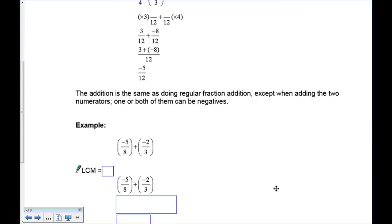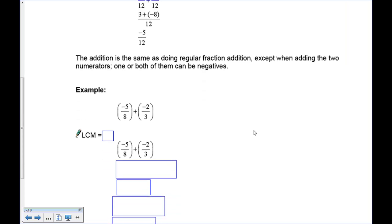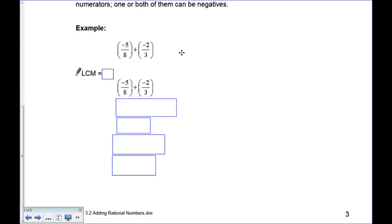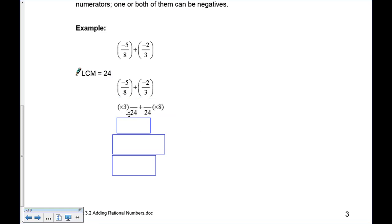The addition is the same as regular fraction addition except one or both numerators can be negative, and you must account for that when adding. Next example: negative five eighths plus negative two thirds. Since both are negative, we know our answer will be negative. The lowest common multiple of eight and three is 24. Eight times three is 24, so five times three is 15 — that's negative 15. Three times eight is 24, so negative two times eight is negative 16. Now they have the same denominator, so we can add them.